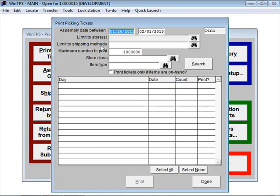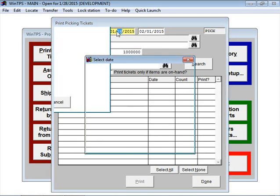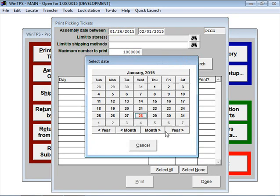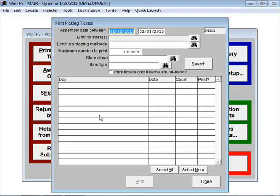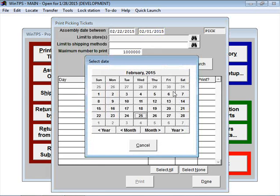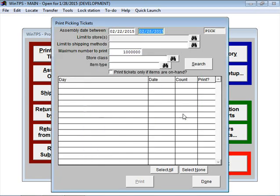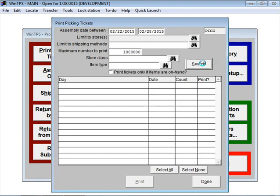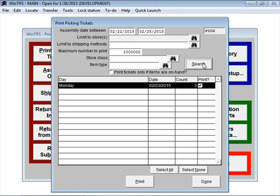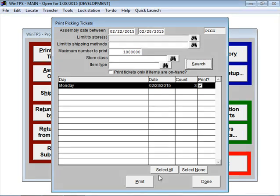Here we're going to put in the same date range we were working with earlier, February 22nd through February 28th, then click Search. The system tells us there are three orders that need to be assembled during that date period. I'll click on the Print button.